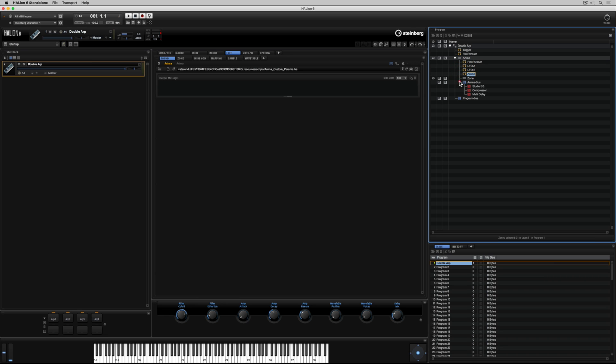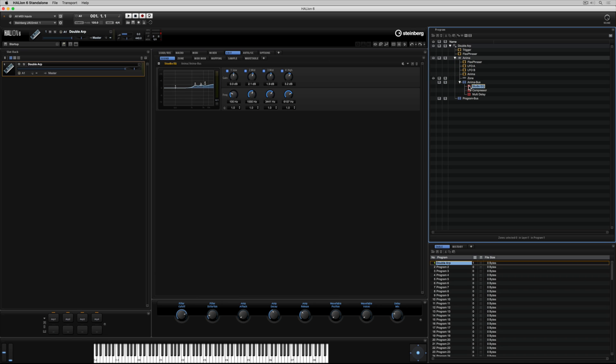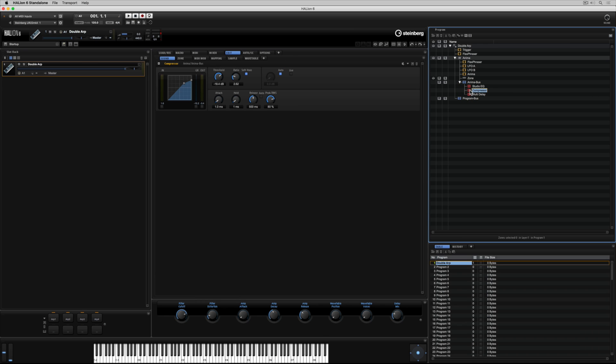As we move further down the program tree, we can start to see the layers and zones and elements and effects that the sound designers have used to compile each individual program. Now that we've looked at how to access a program and load a preset, it's time to look at removing a program.